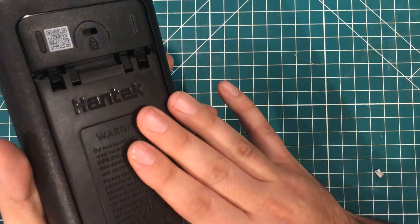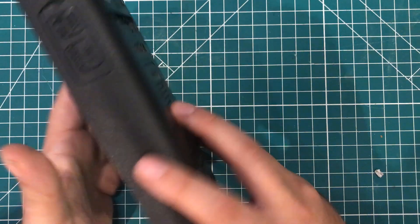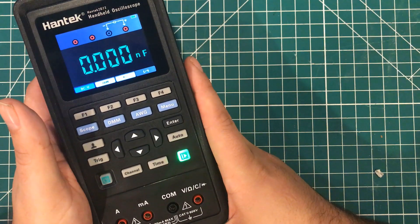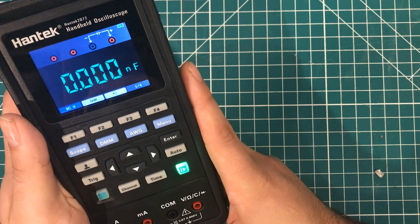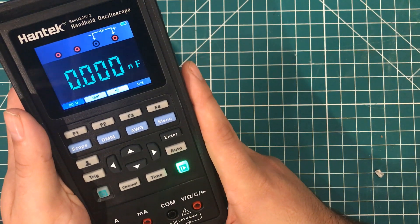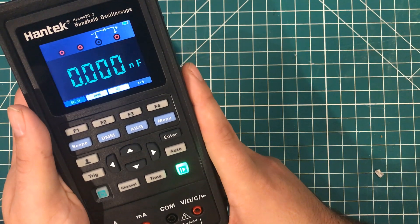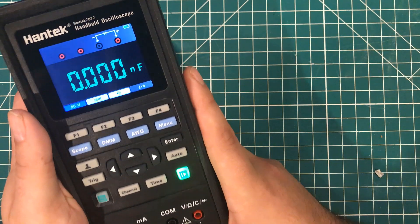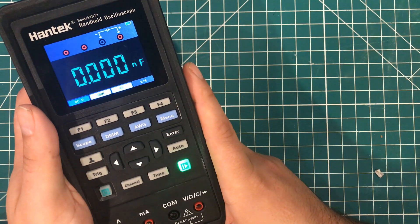It also does use two 18650 batteries, which are swappable. They say that you can get a couple of days out of this thing running full-time, but it's good to have the option to swap batteries and charge them externally.